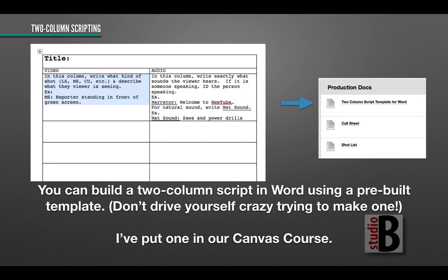Finally, you should always use a template. There's one listed under the audio-visual script, but there's also a Word template I put in our Canvas course. It already has the document broken up into columns — and if you've spent time trying to create a two-column document in Word, you know it's a headache. Having it pre-built for you is great. Before you start this project, just use that template. Remember: video is on the left, audio is on the right — describe what's going on and what we're hearing.